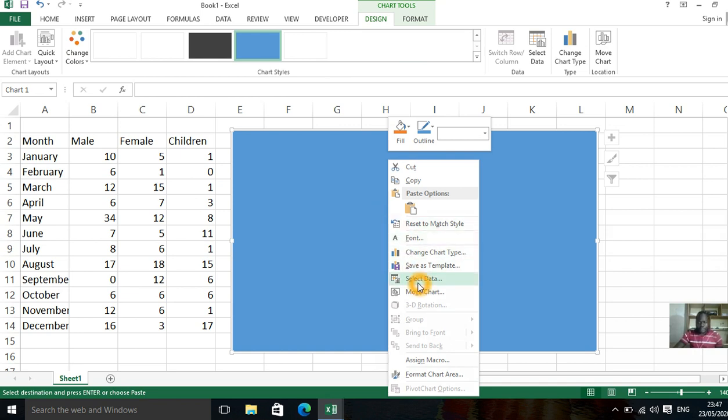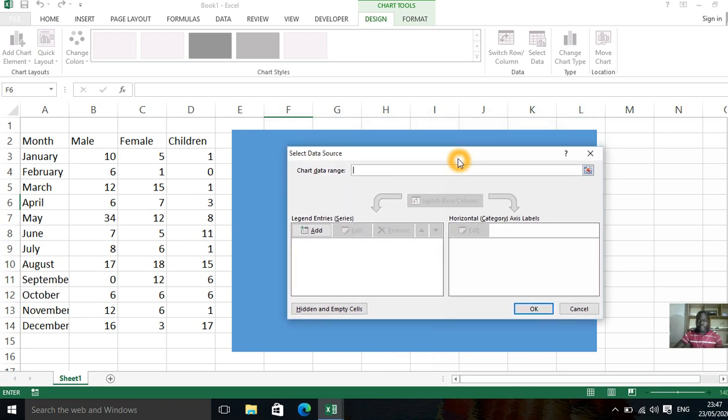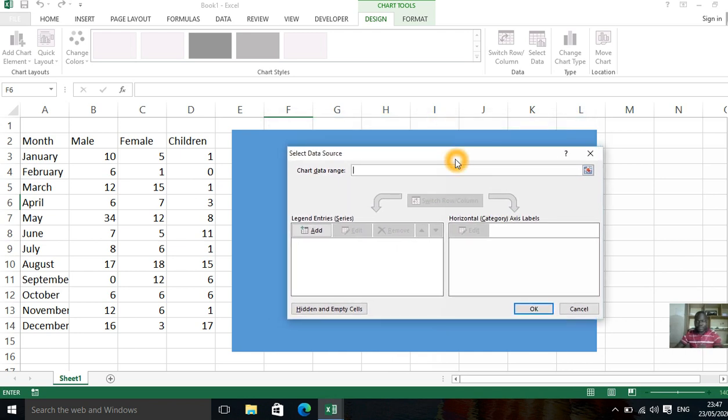Then you select, select data. When you select that, it gives you this area. This looks strange to us, but it's very simple.